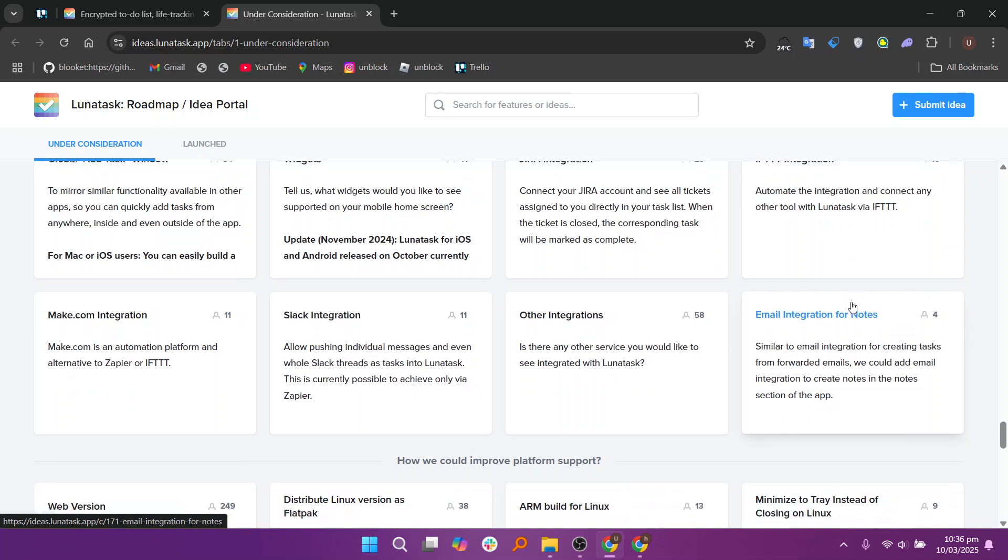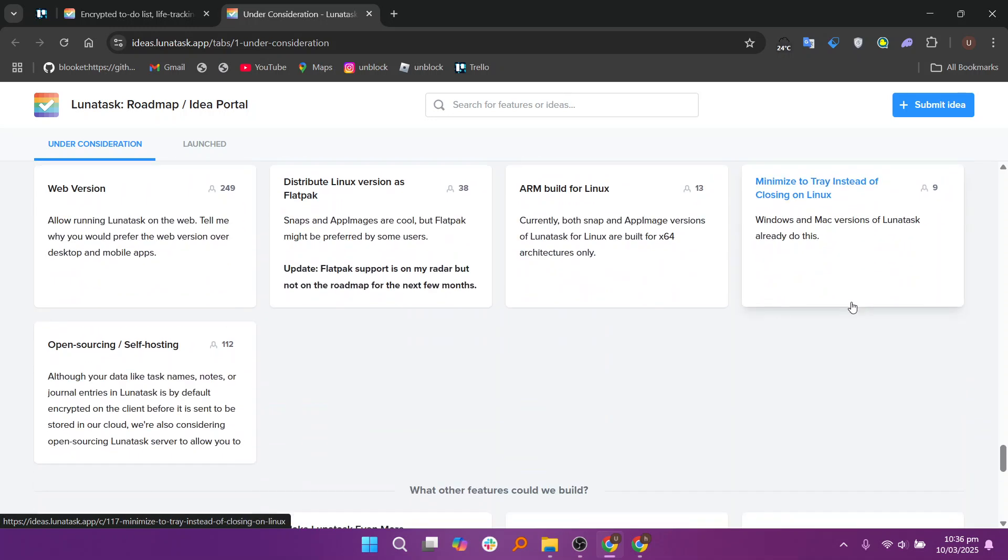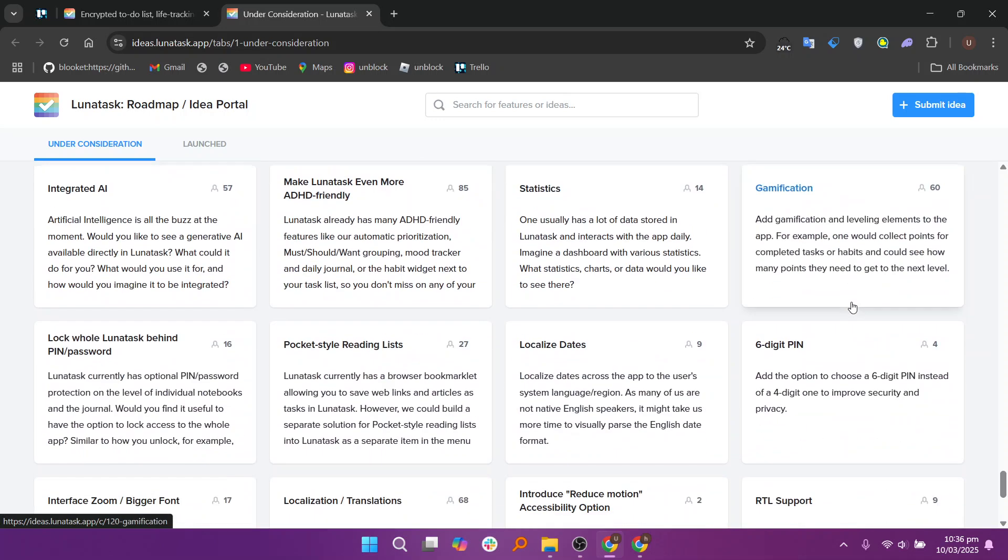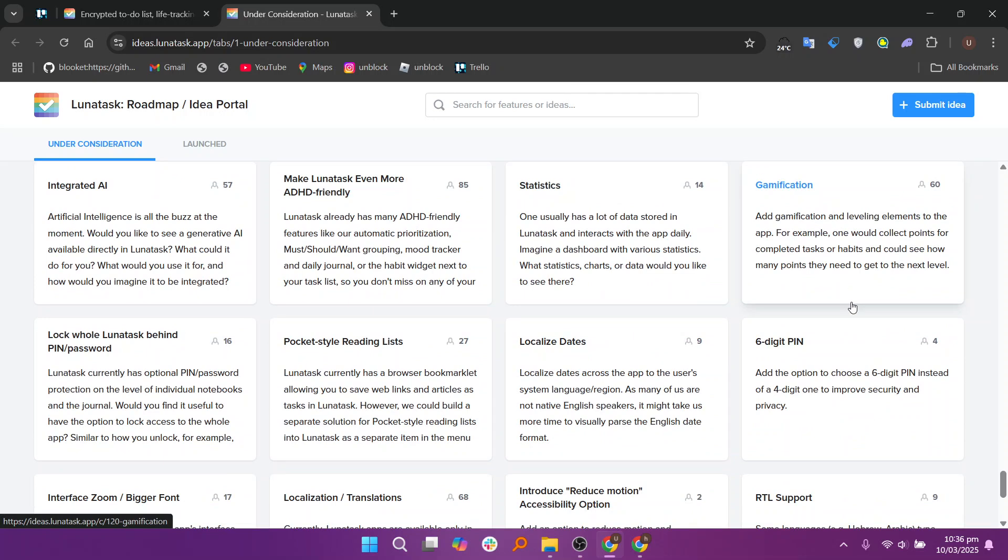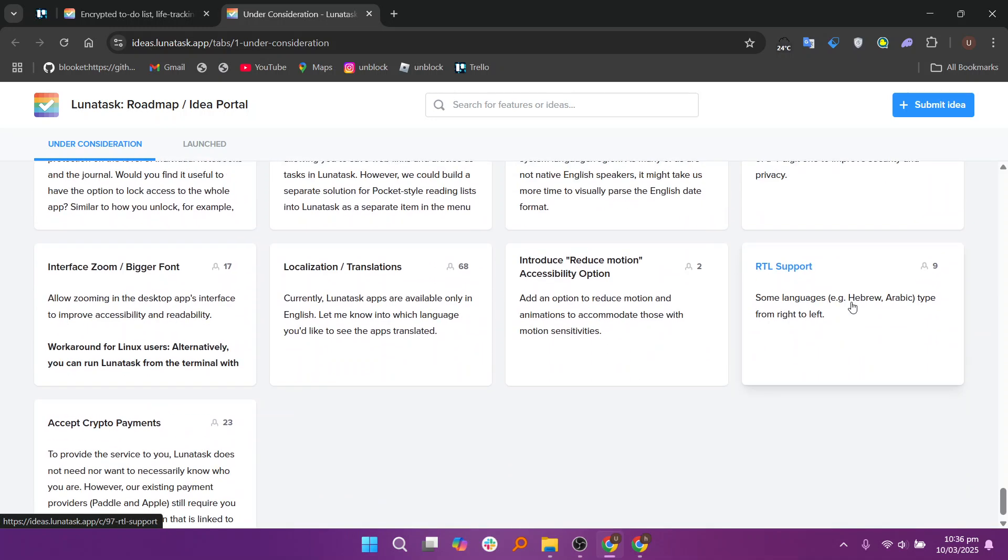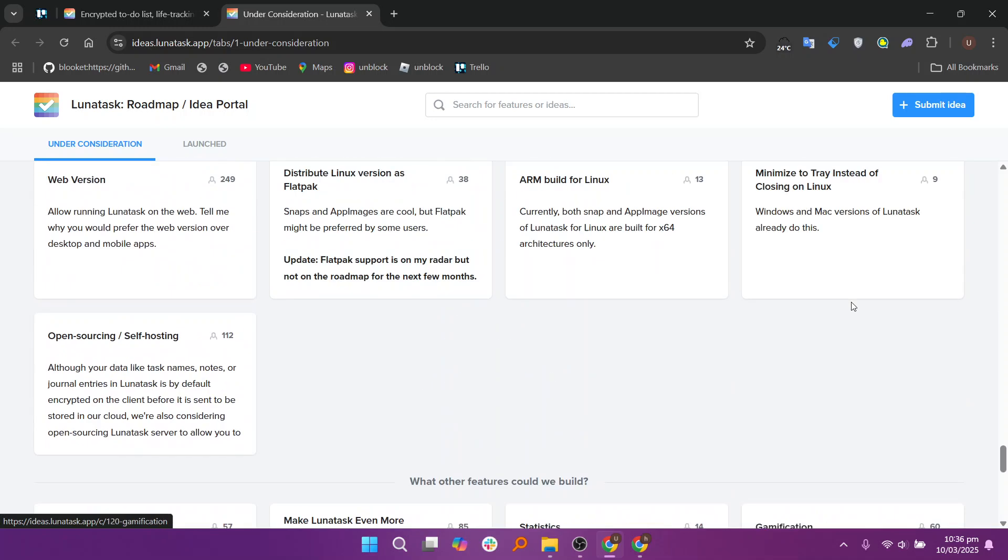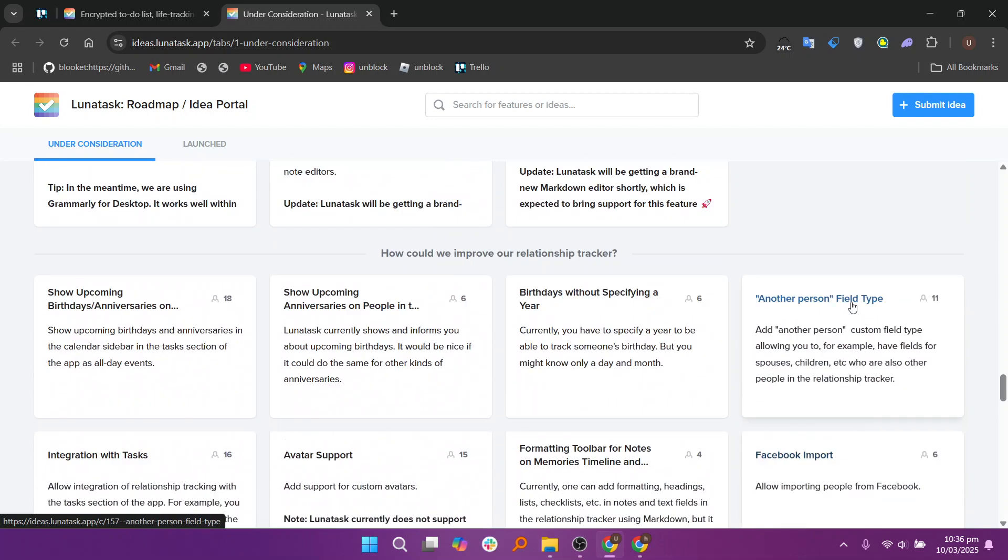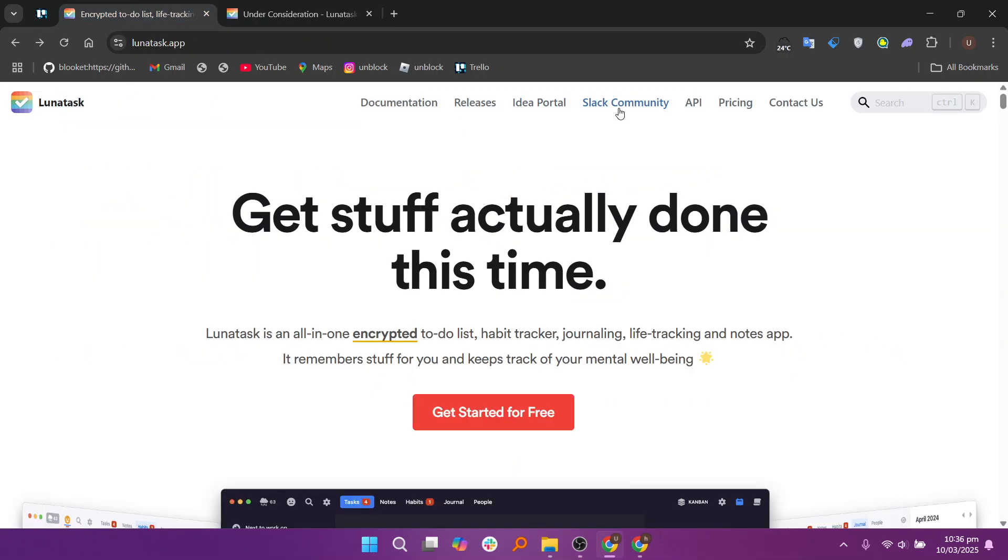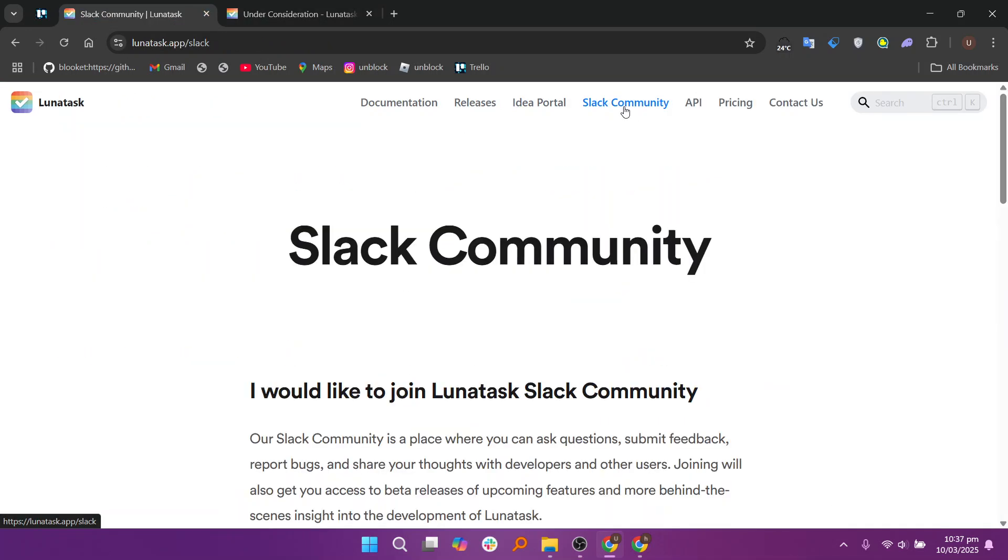Lunatas is ADHD-friendly with automatic task prioritization, reducing decision fatigue. It includes a built-in habit tracker and mood tracking for better self-awareness. The clutter-free interface and Kanban-style approach help maintain focus and organization.